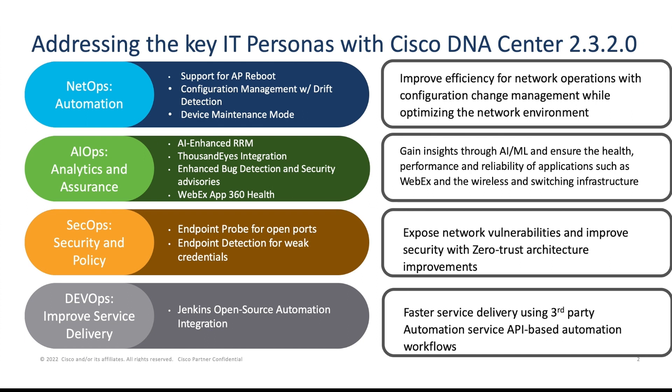Cisco DNA Center is a powerful network controller and management dashboard that enables you to manage and troubleshoot your network using these four personas specific to a job role in a network, AI, security or DevOps, and it helps you improve efficiency, performance, and keep your network secure.